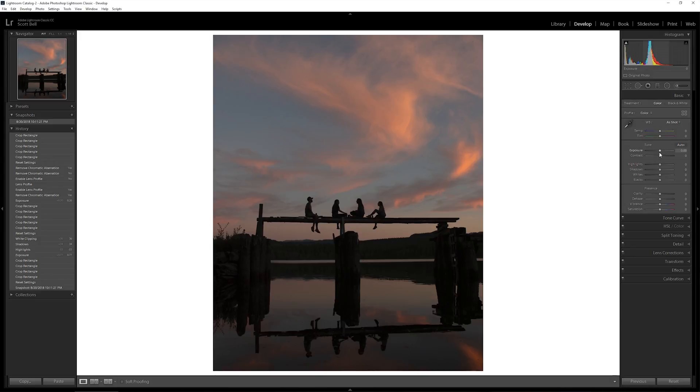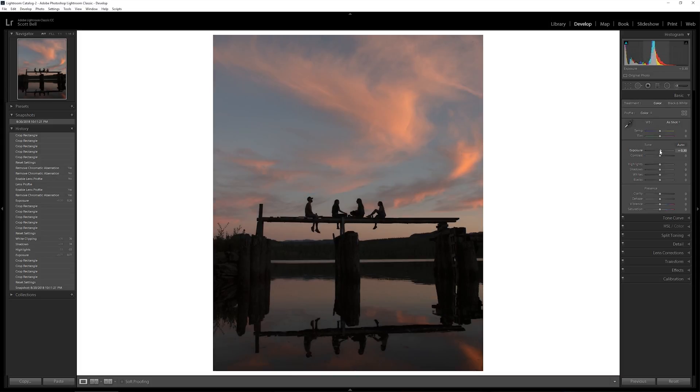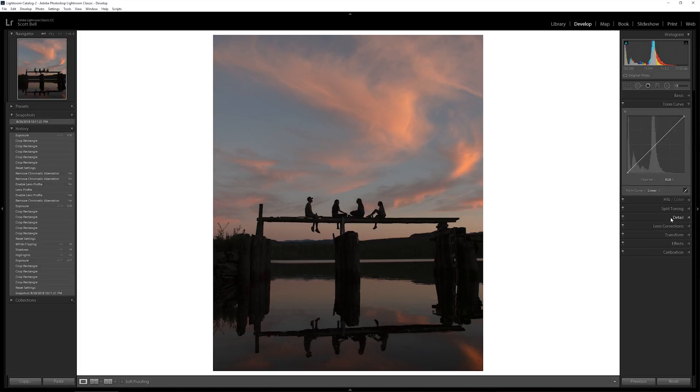I'm gonna start by just bumping the exposure up just a little bit because I can already tell this image is kind of dark. Next thing we're gonna dive into, before we get into any of these sliders, I'll usually jump into the tone curve.